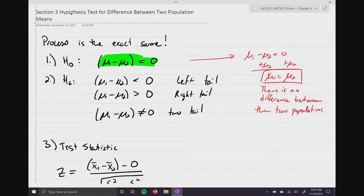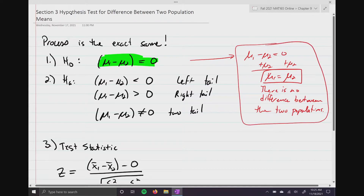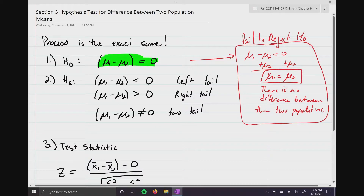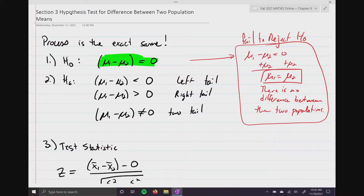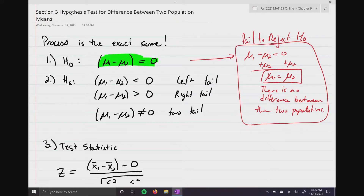If you cannot reject the null, then there is no difference between these two population means, which means there's no difference between these two baseball parks. The alternative hypothesis is still going to be the same — you're going to use less than, greater than, or not equal to, and that is going to dictate what your graph looks like: whether it's left tail, right tail, or two tail.